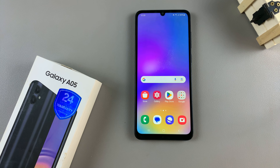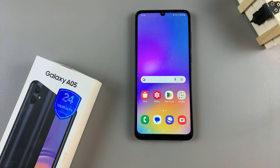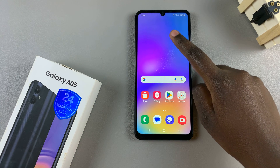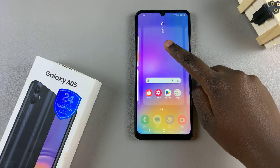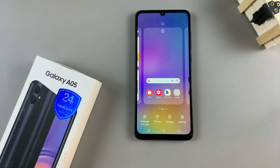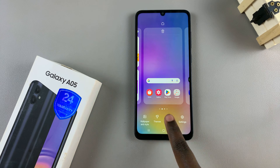Start by entering the home screen editor. To do this, simply long press on an empty space on your home screen. Then from here, tap on widgets.